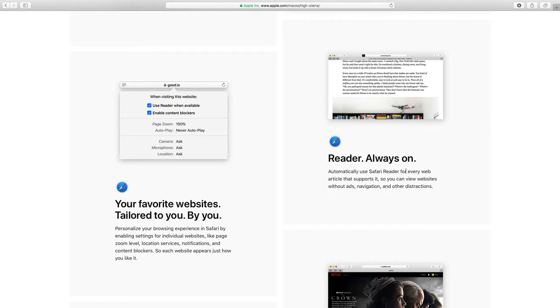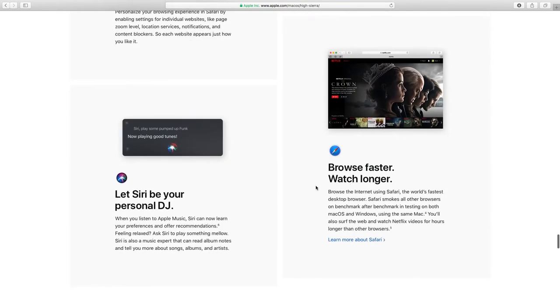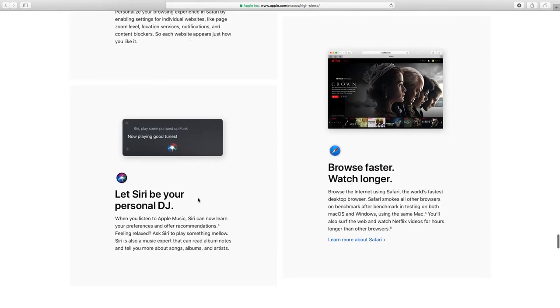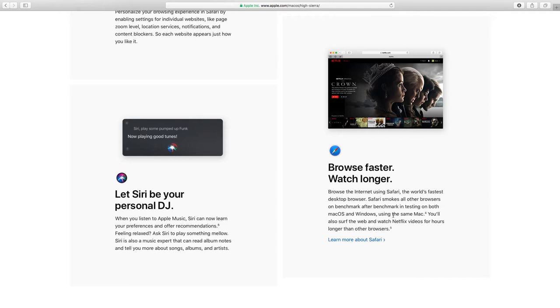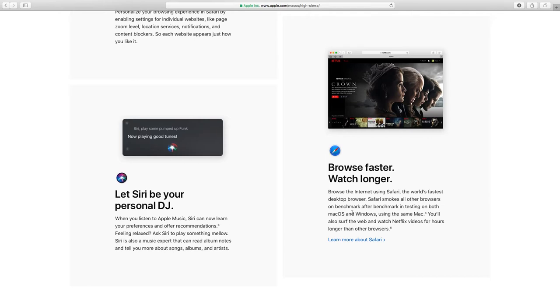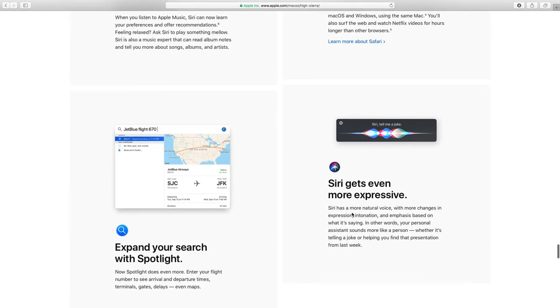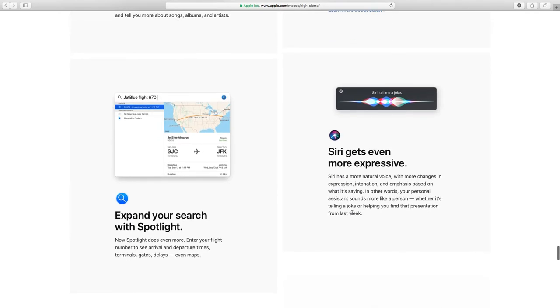Reader view, every web article supports it. It's going to be your personal DJ, now it's faster, lasts longer. Windows using the same Mac, basically Mac OS.